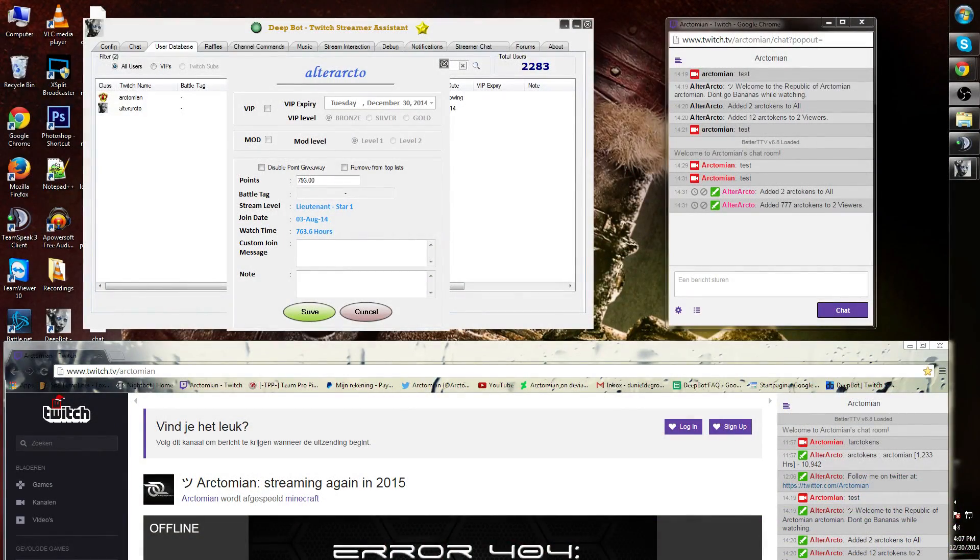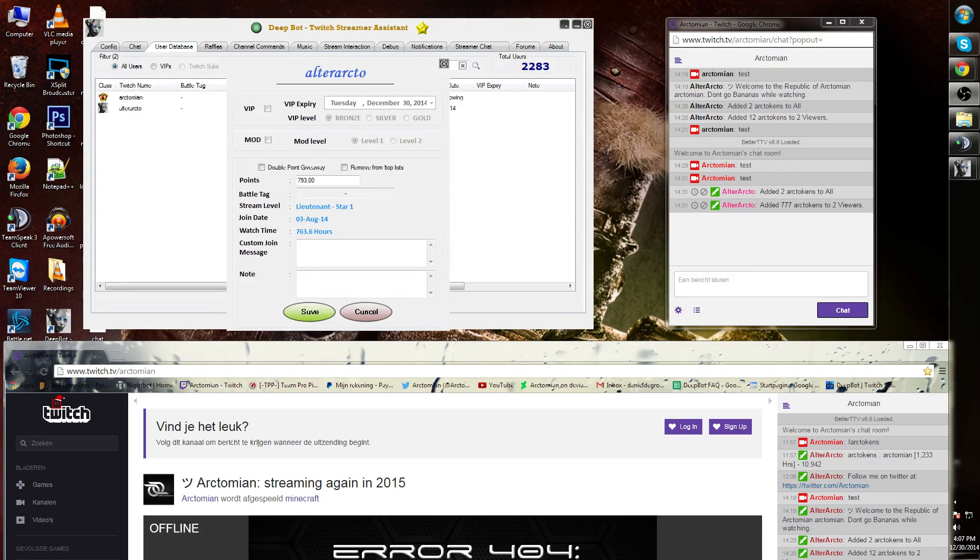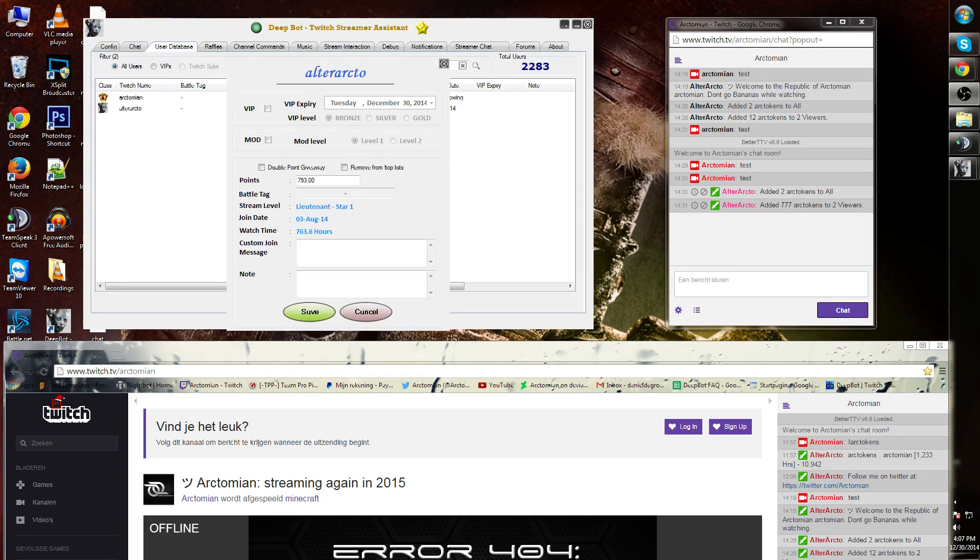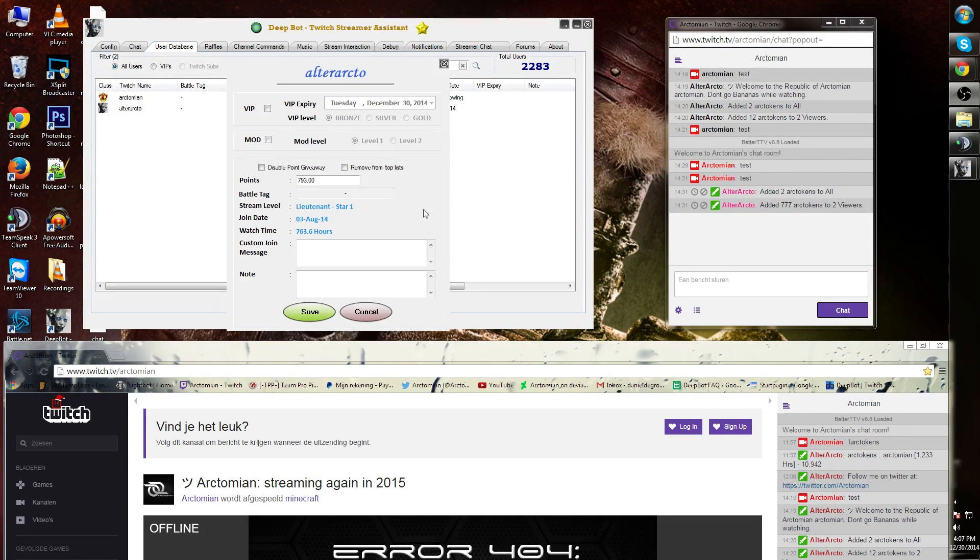Stream level is a ranking system for your viewers. The longer and more they are in your channel, the higher their rank can get. Deepbot uses a standard military list for this, however you can customize and change this for your own channel.